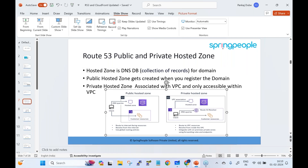The private hosted zone is associated with a VPC and is only accessible within that VPC. For an e-commerce application, you use the public hosted zone to route to internet-facing resources, resolved from the internet. For internal applications — like a timesheet application within a company — you use the private hosted zone to route to VPC resources, resolved from inside the VPC. It can also integrate with on-premises private zones.